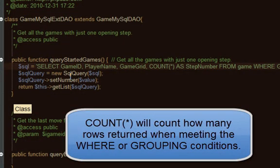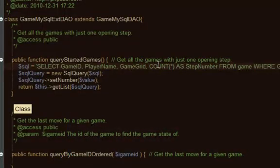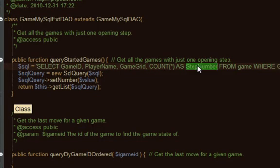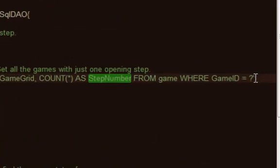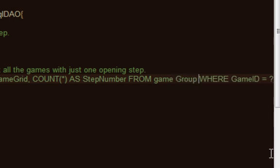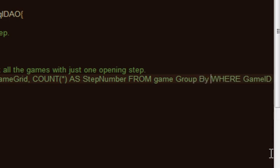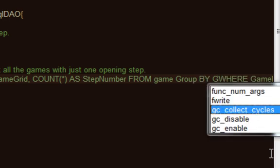I'm going to name it step number, and this will be a calculated column where it'll reflect the number of rows returned. What I want to then do is use that number to restrict the rows that I return, so I'll make this part of the select. I've got from a game and then I want to go group by.